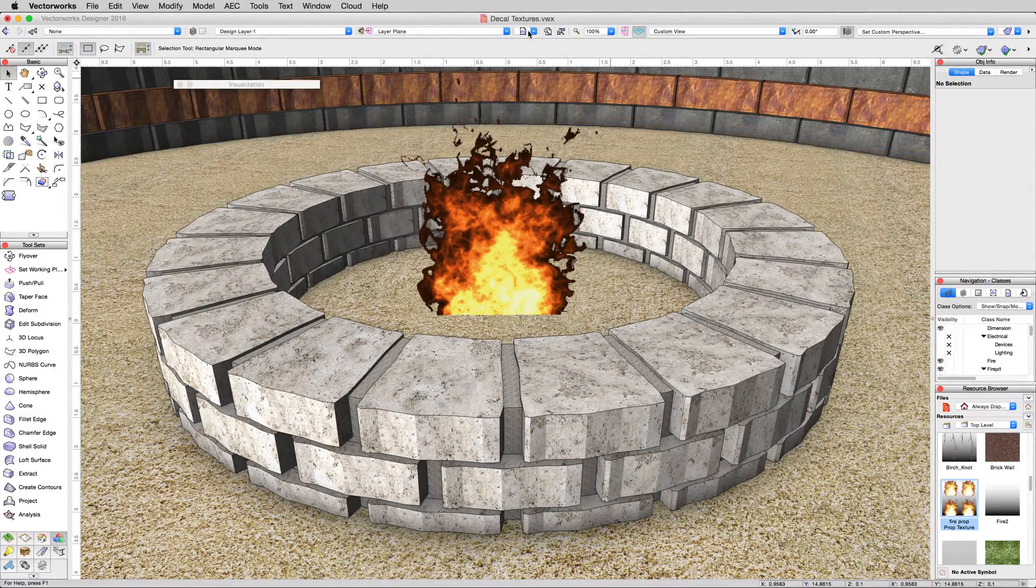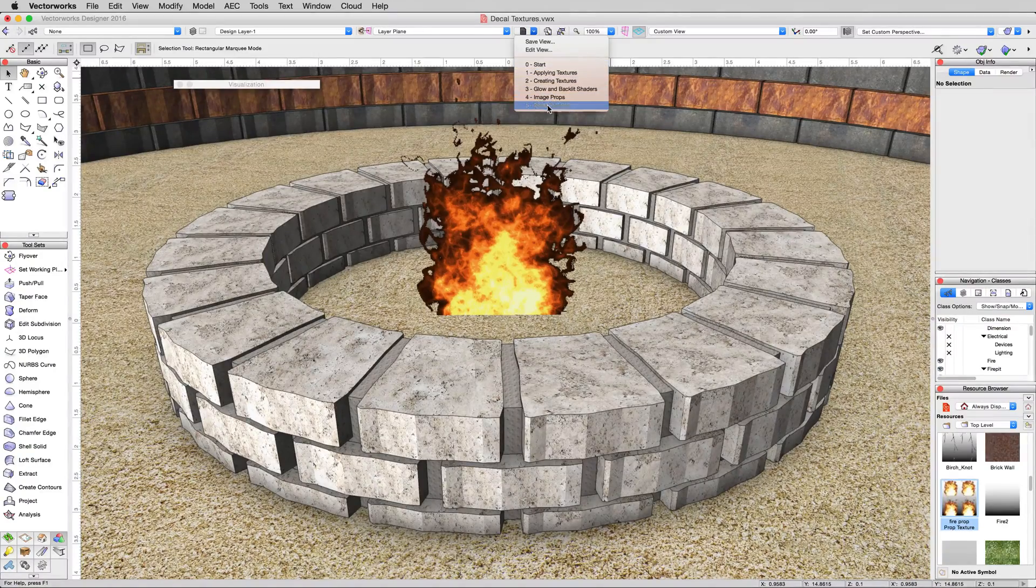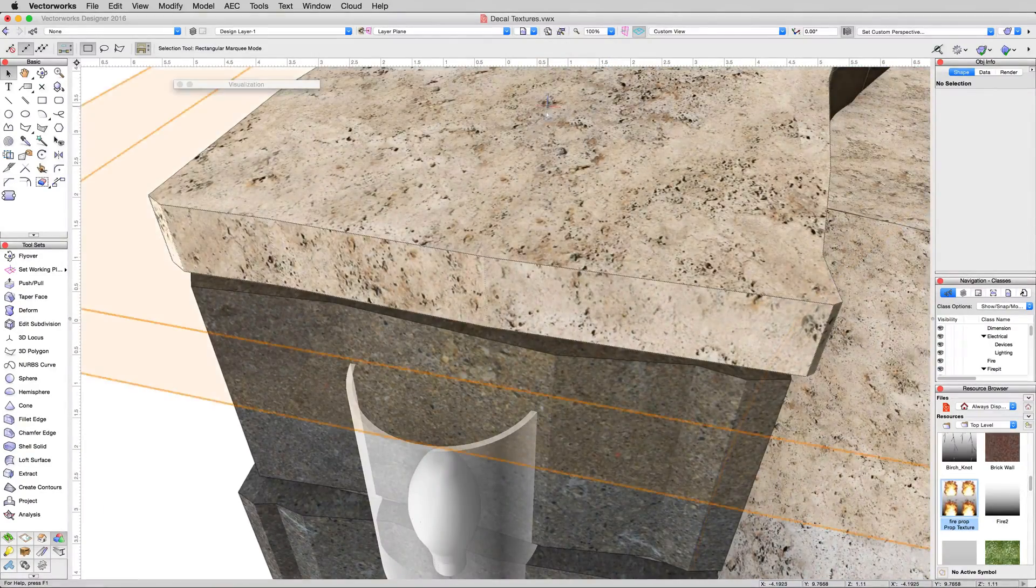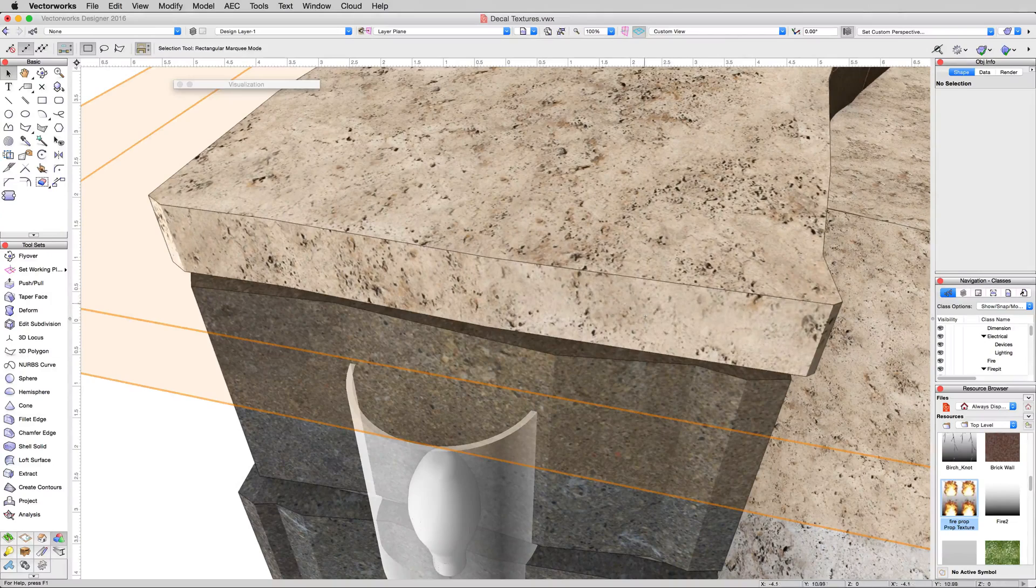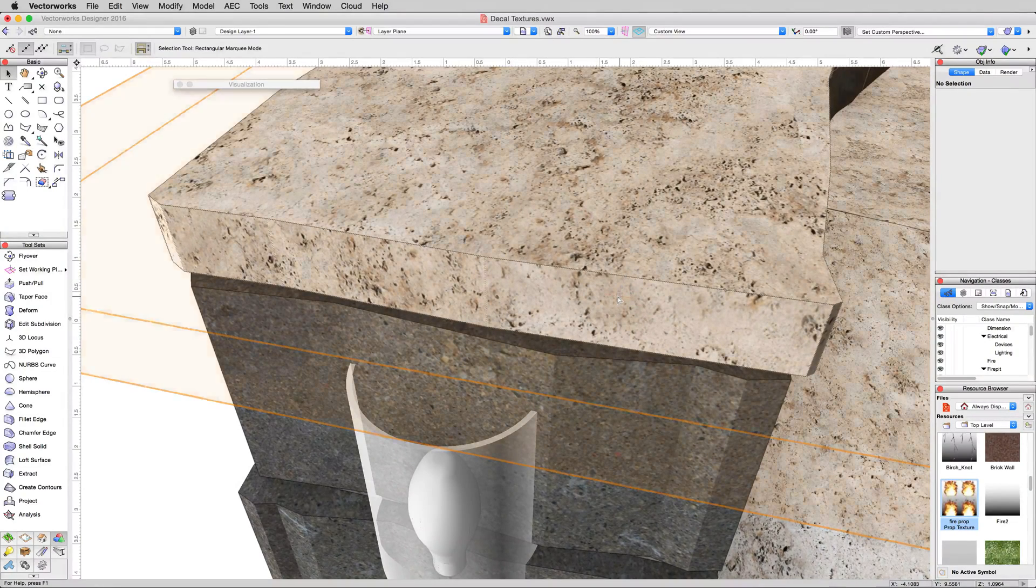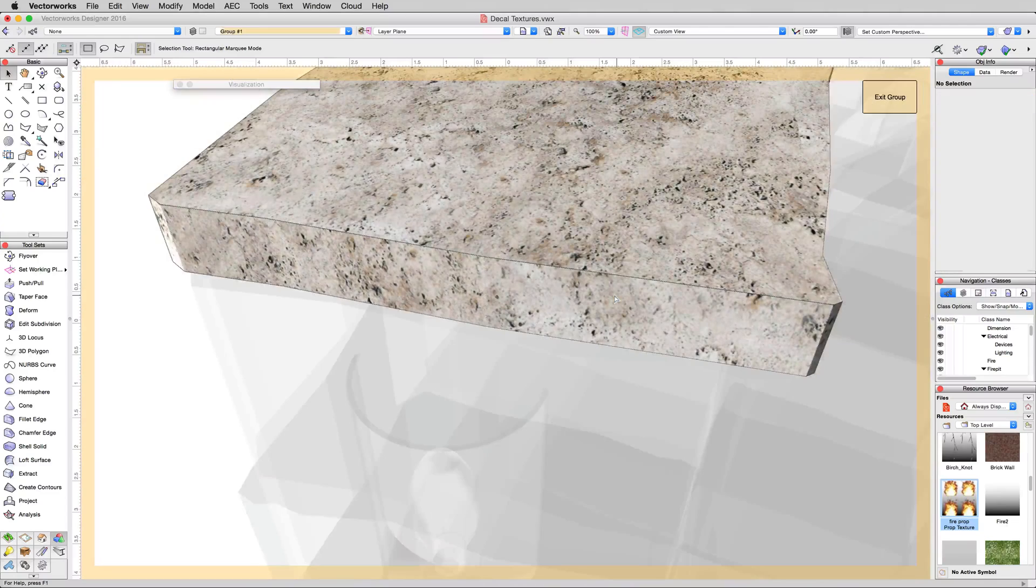In the save views we'll go to five decal textures. We're going to be placing a decal texture right here on this end. However, this top object is a group, so go ahead and double click on it.